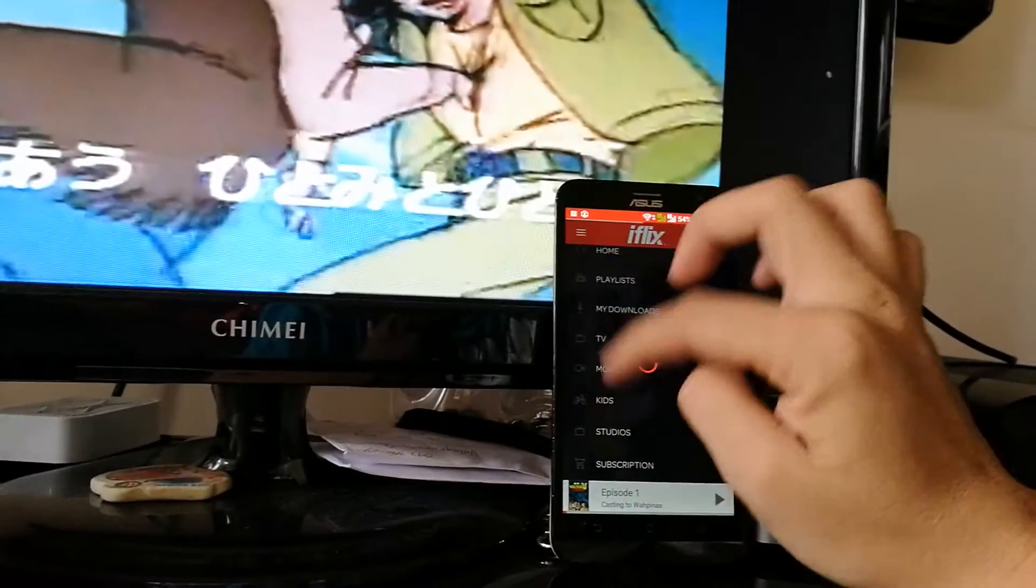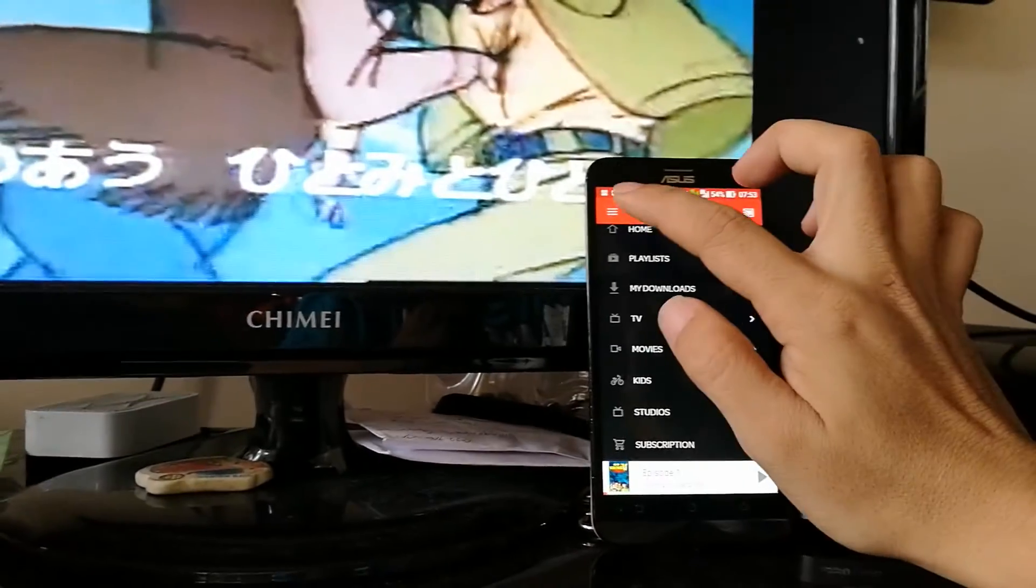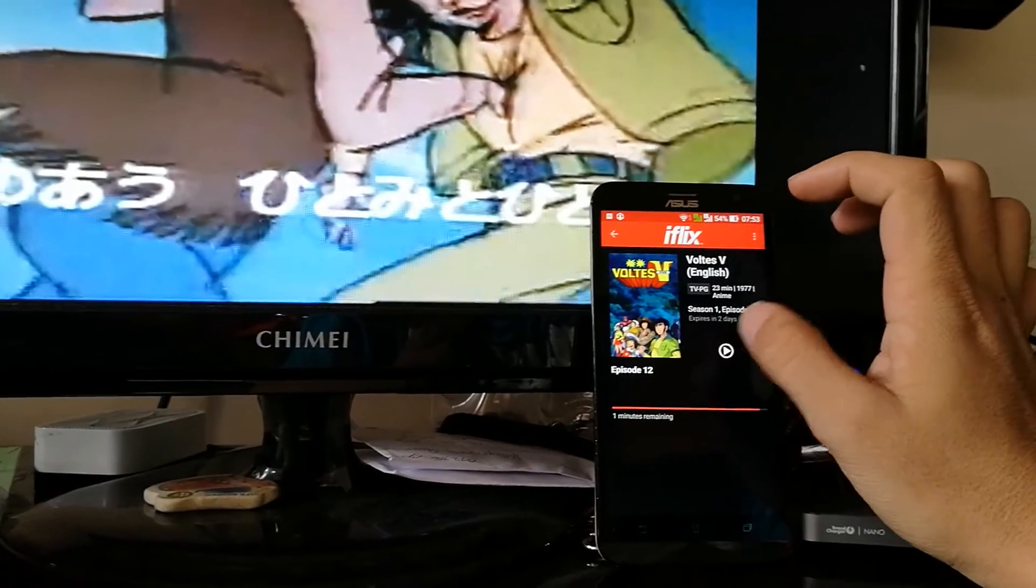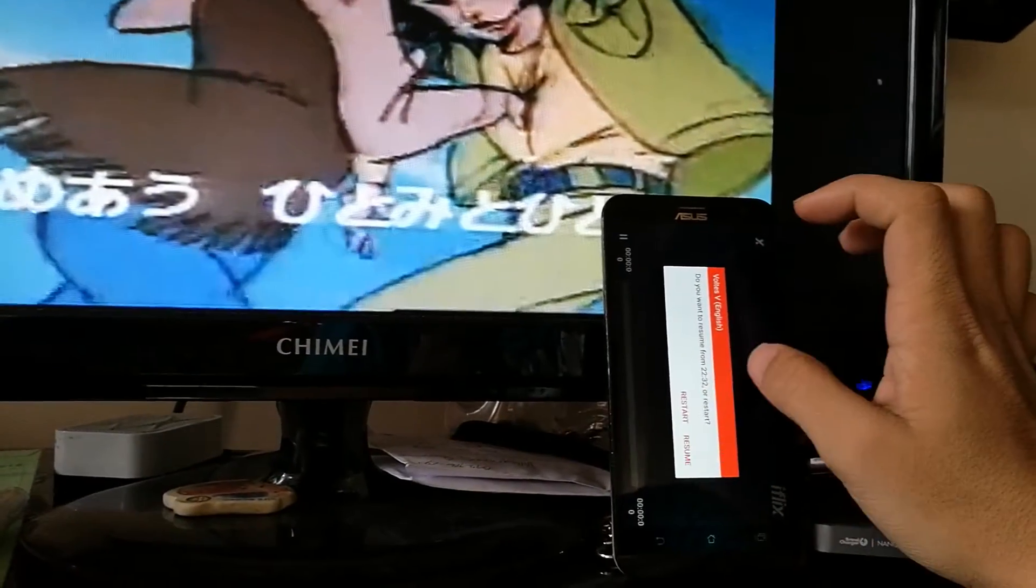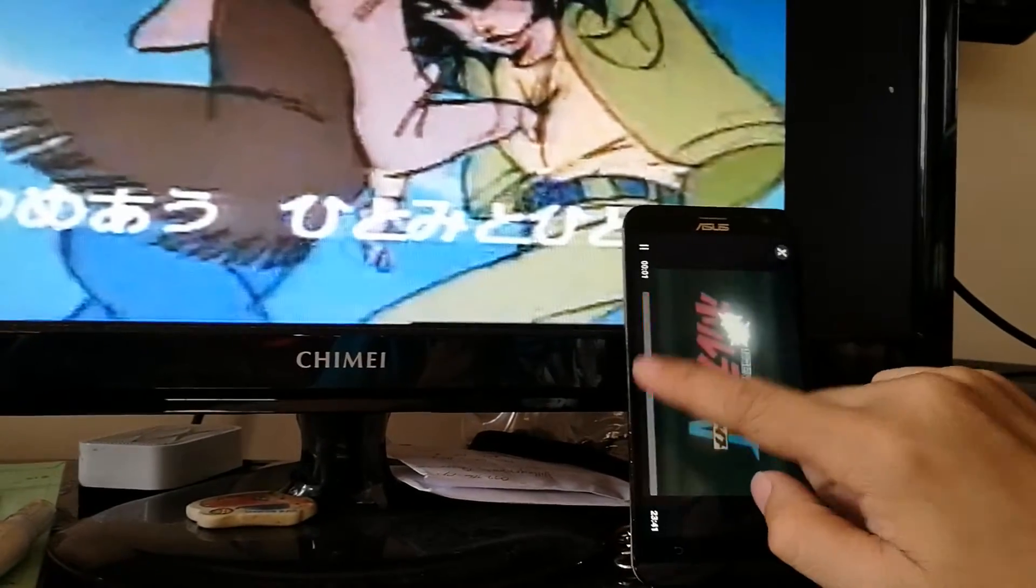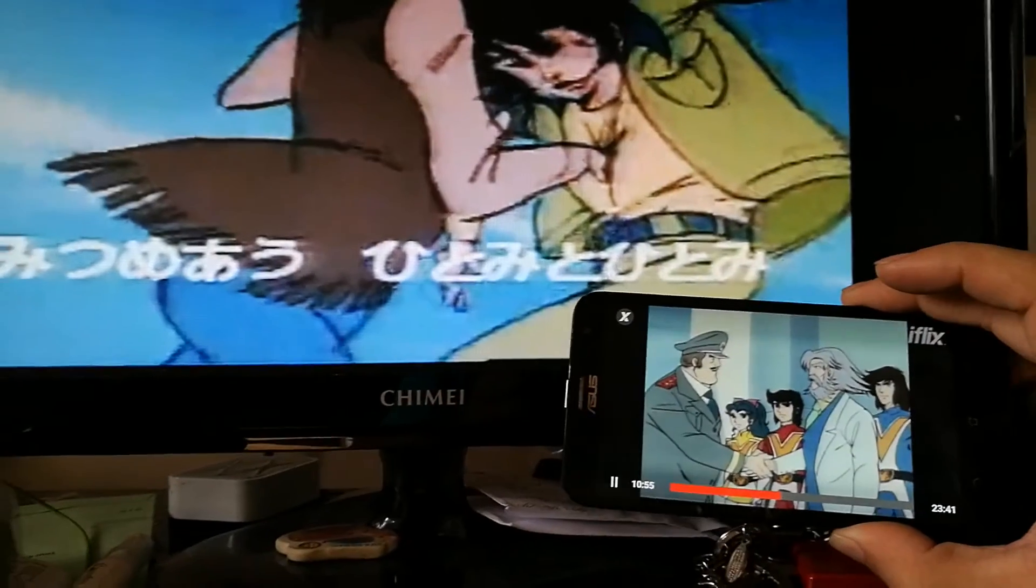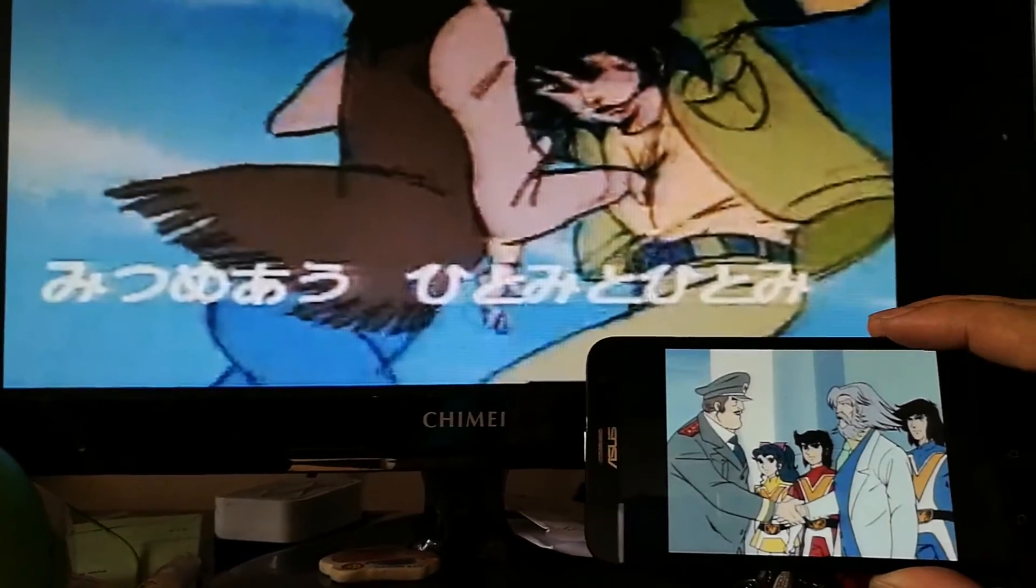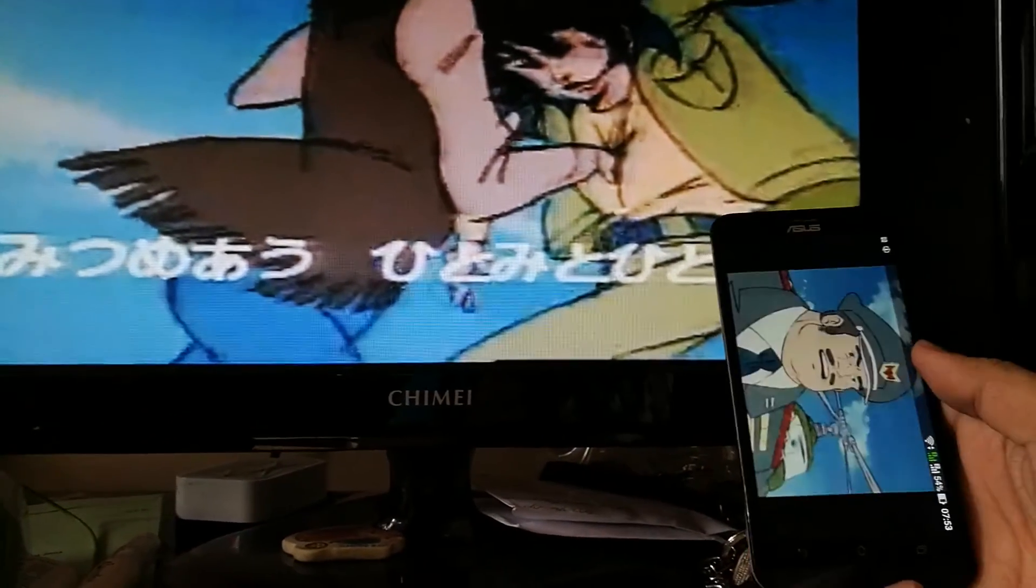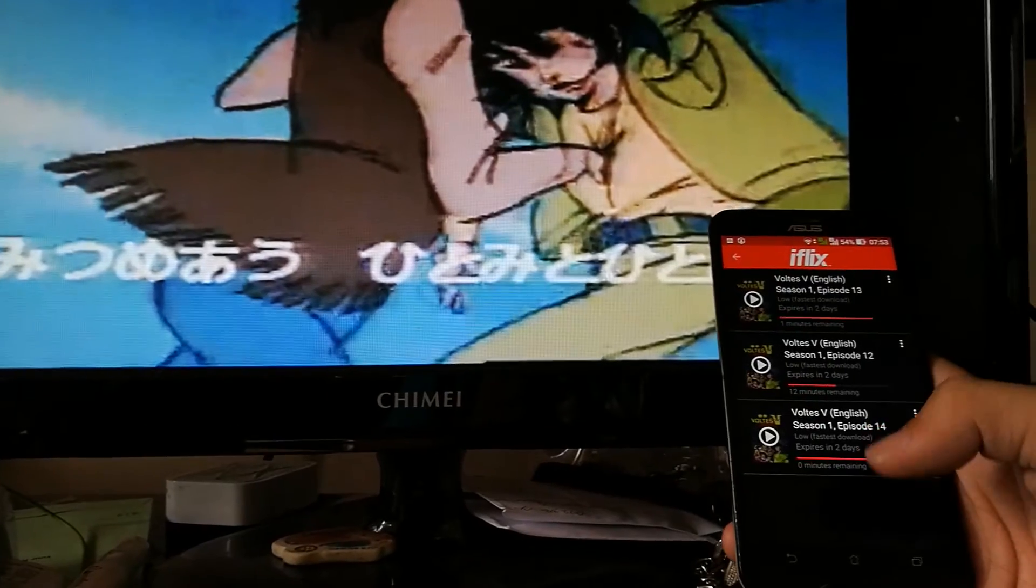When you download and start, you see the problem now. It's not streaming anymore to the screen. Why? Because you're using this streaming portion through the app.